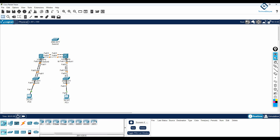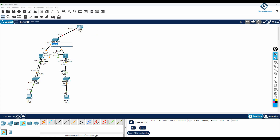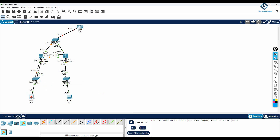Imagine this is our company network scenario. I will connect the devices like this. This is our company network — I can say this is R1, and this one is a switch — SW1. This one is Access Layer Switch 1, and this one is Access Layer Switch 2.